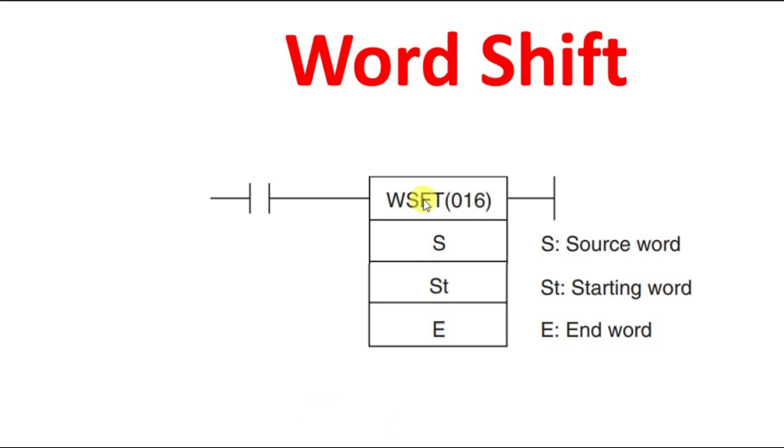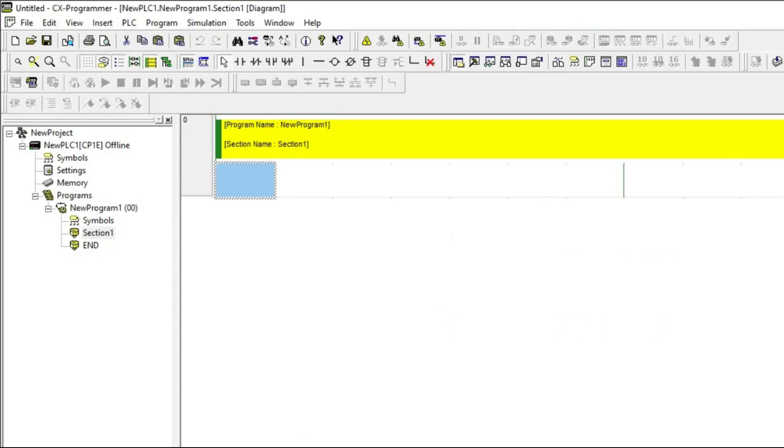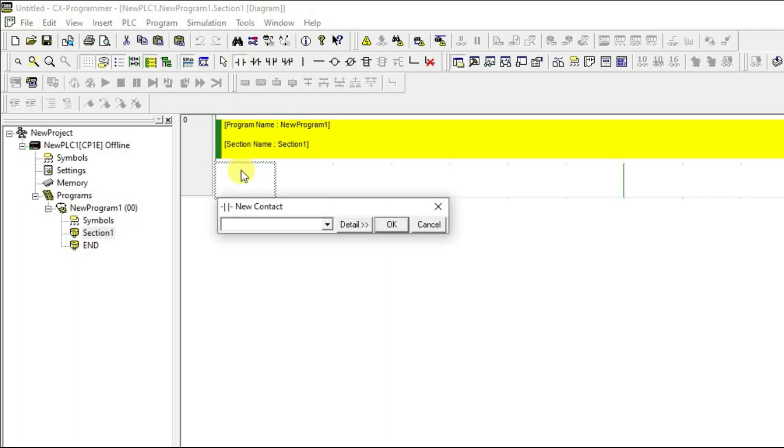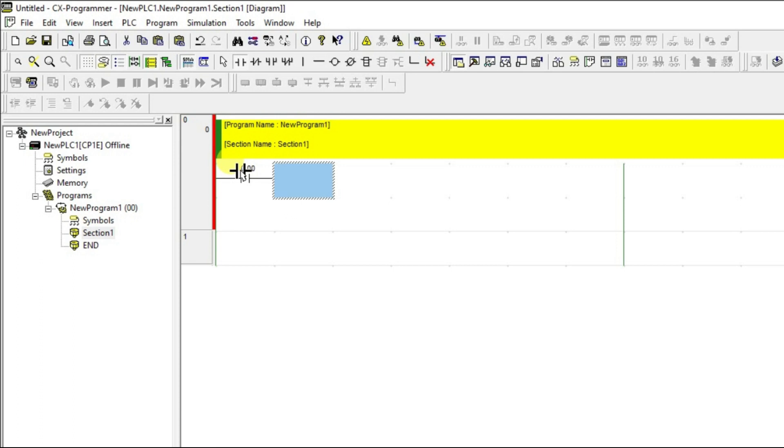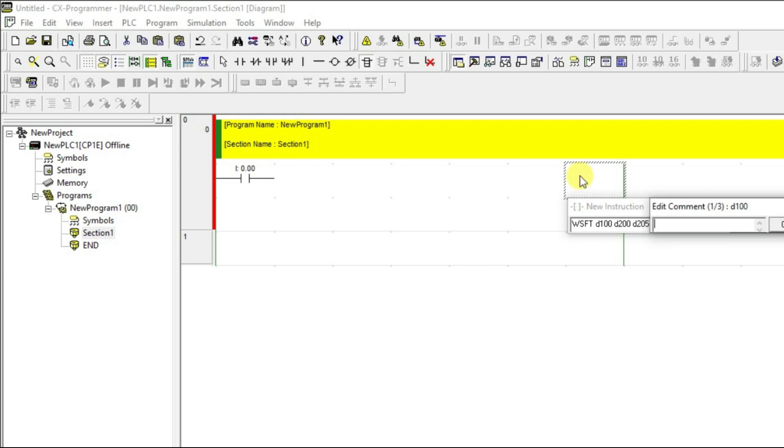The short form is WSFT. Let us see that. Let us take one input. So, it is a word shift. I am going to give that in the source address D100 and what is going to be my starting address is let it be some random address and the ending address I am giving is 205.